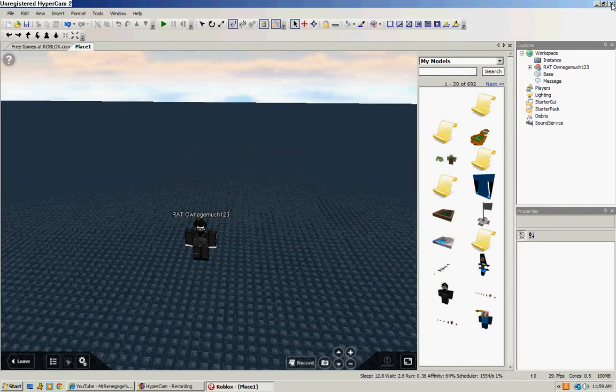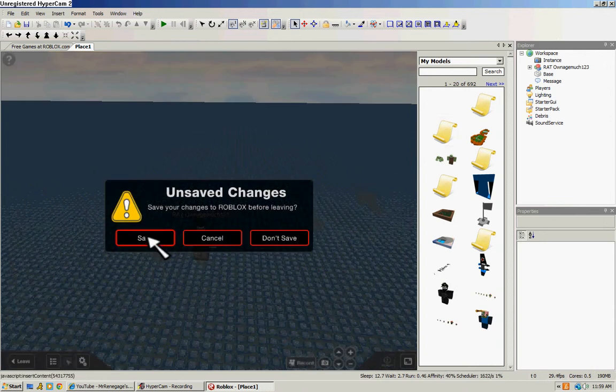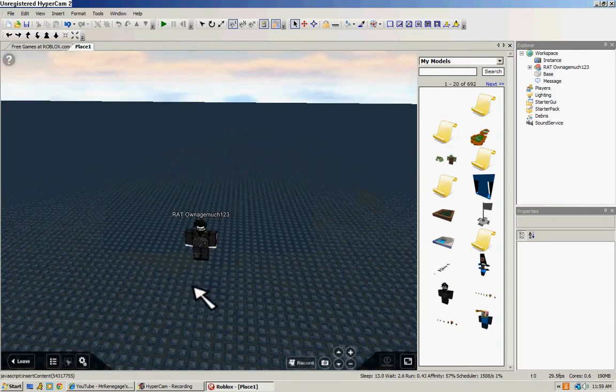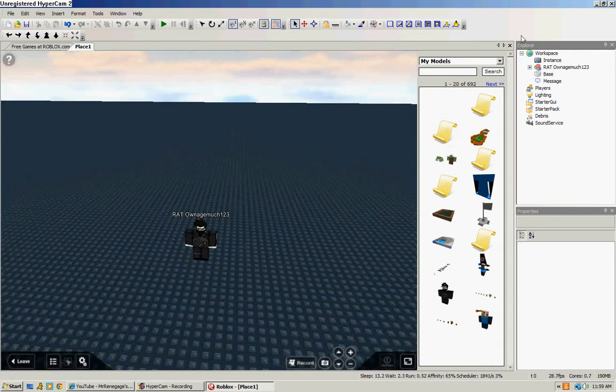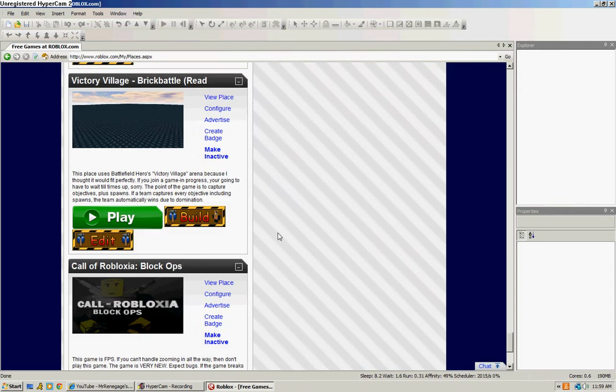Once you're done, you can either come up here or here and save it, but I'm not going to save it. And so, that is how you get Roblox Studio.